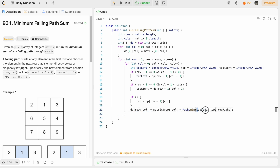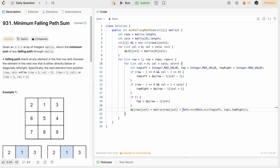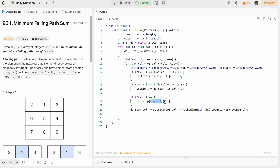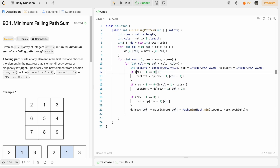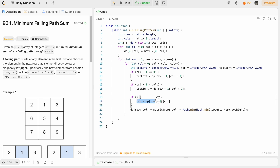We check the minimum of the three values: first the minimum of topLeft and top, then compare with topRight. Since we start our iteration from row 1, row-1 is always >= 0, so the row bounds condition is always true and we can remove it. We only need the column bounds checks for topLeft and topRight. For the top element there's no condition to check at all, so we can remove that check entirely and directly assign top = dp[row-1][col].